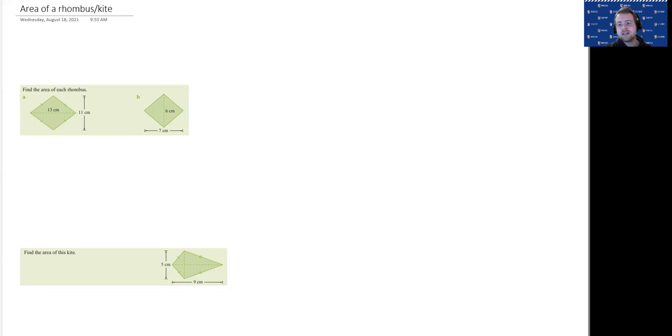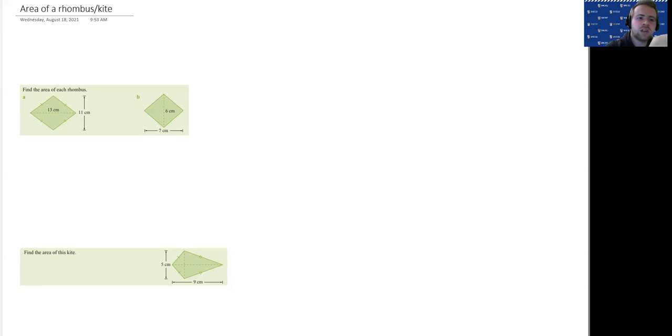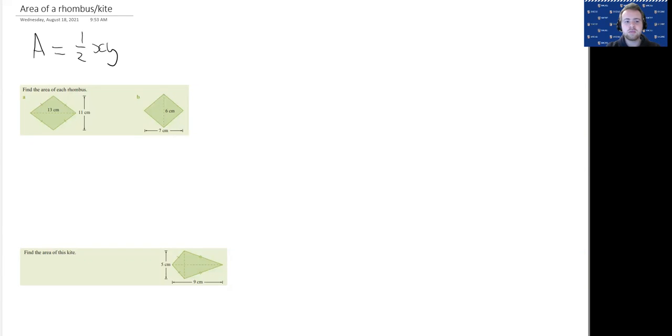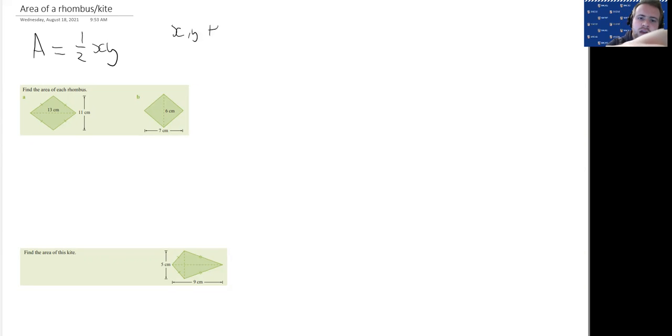We might instead be given the values of the diagonals—that is, the lines that go from opposite corners through the middle of the shape. So for the area of a rhombus, the formula is half X times Y. Now you're thinking, what is X and Y?